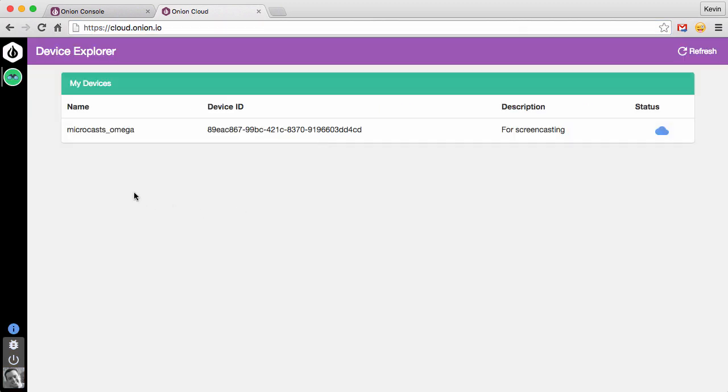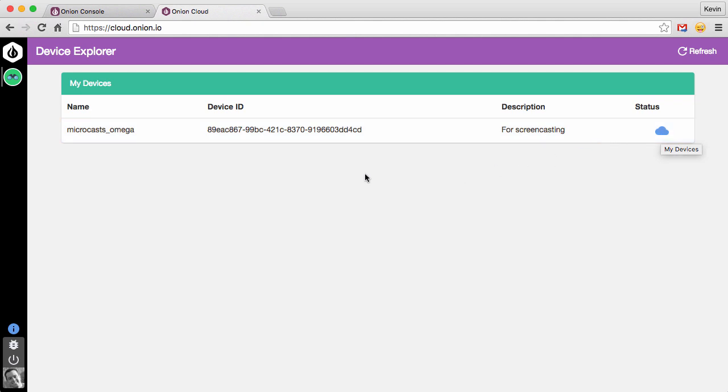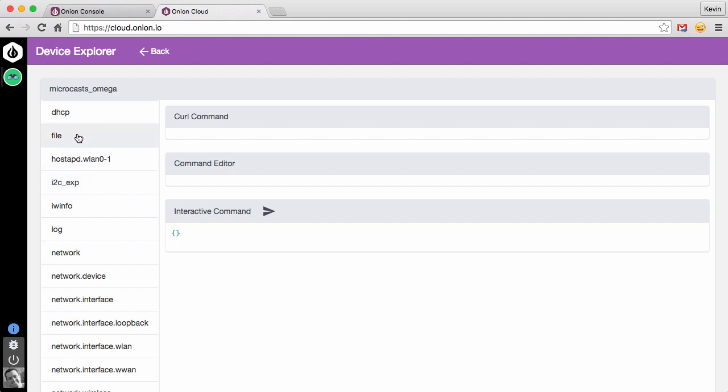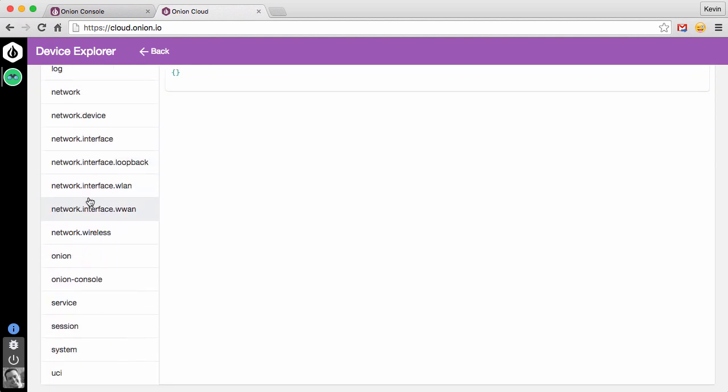In here, you can see that device that I set up previously, microcast underscore omega. And the little blue cloud icon over here indicates that the device is online and ready to go. So we'll click on that. And it brings us into the Device Explorer. You can see we have a list of commands over here that looks exactly the same as the list we just saw in our terminal window. DHCP, File, HostAPD. If we scroll all the way down, System and UCI are the ones at the very bottom. So let's use that System command that we were just working with in our terminal.